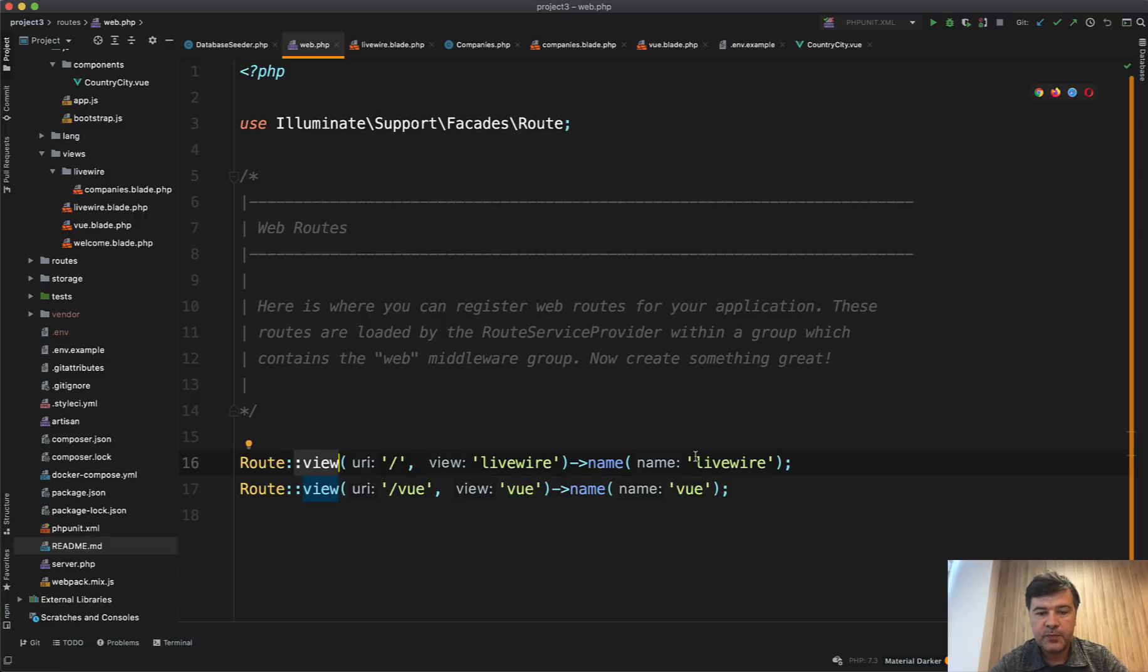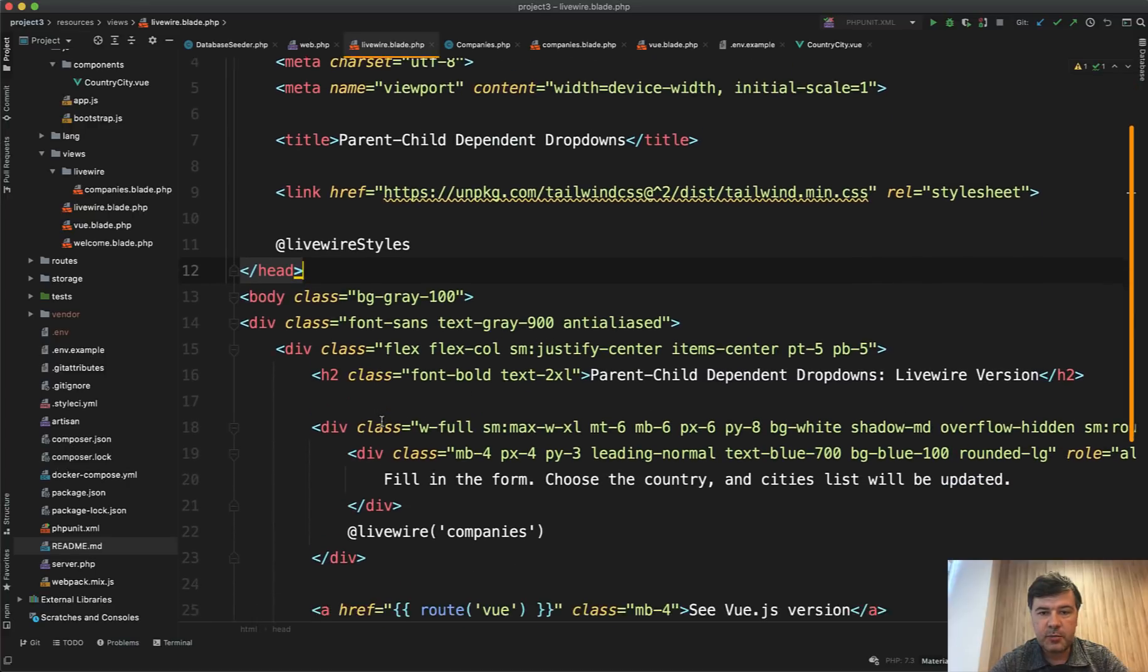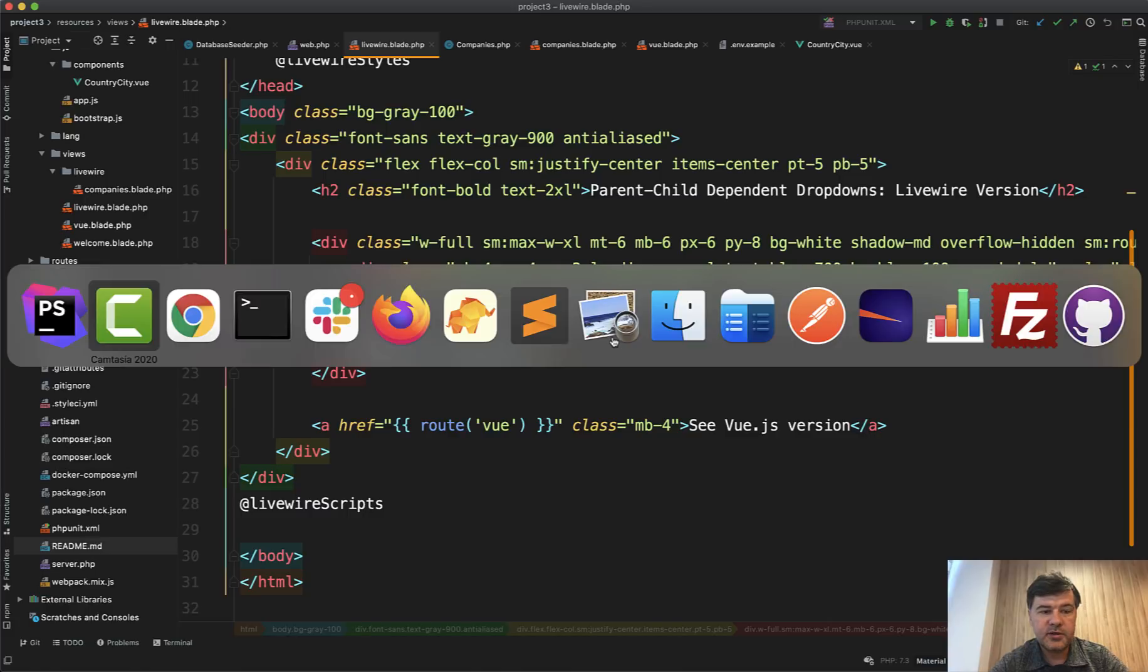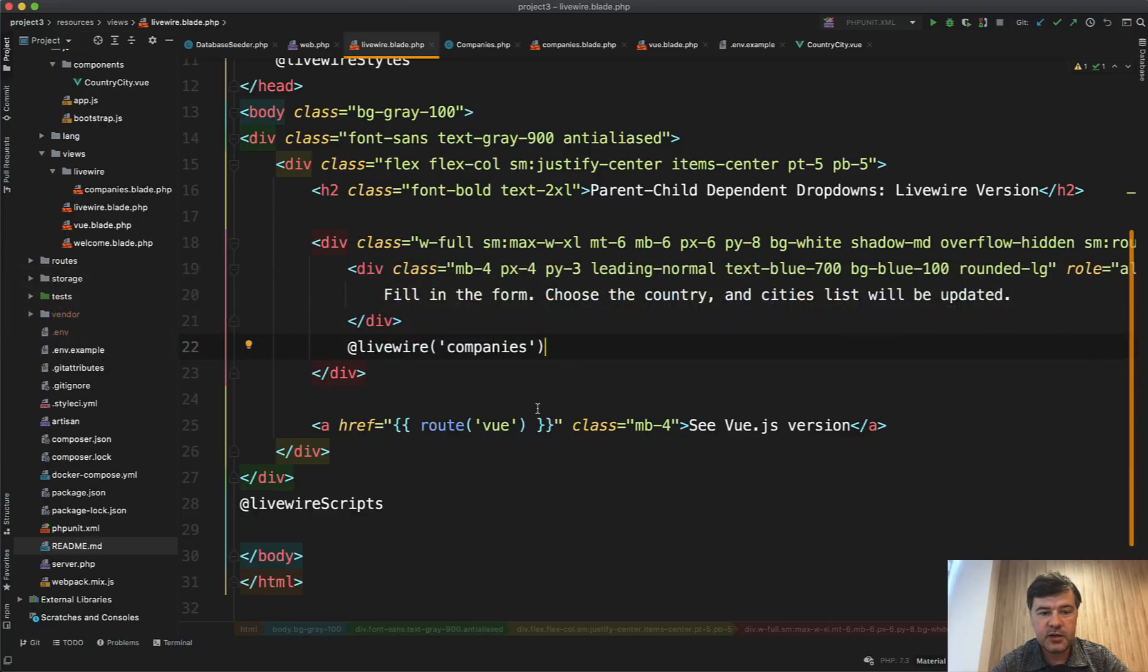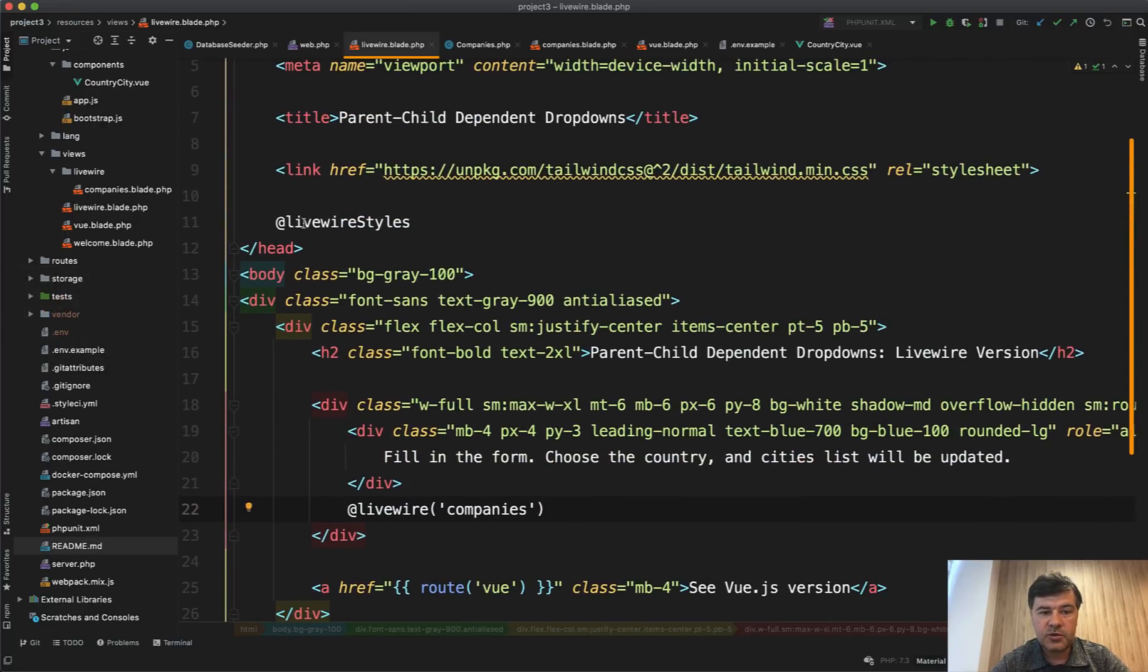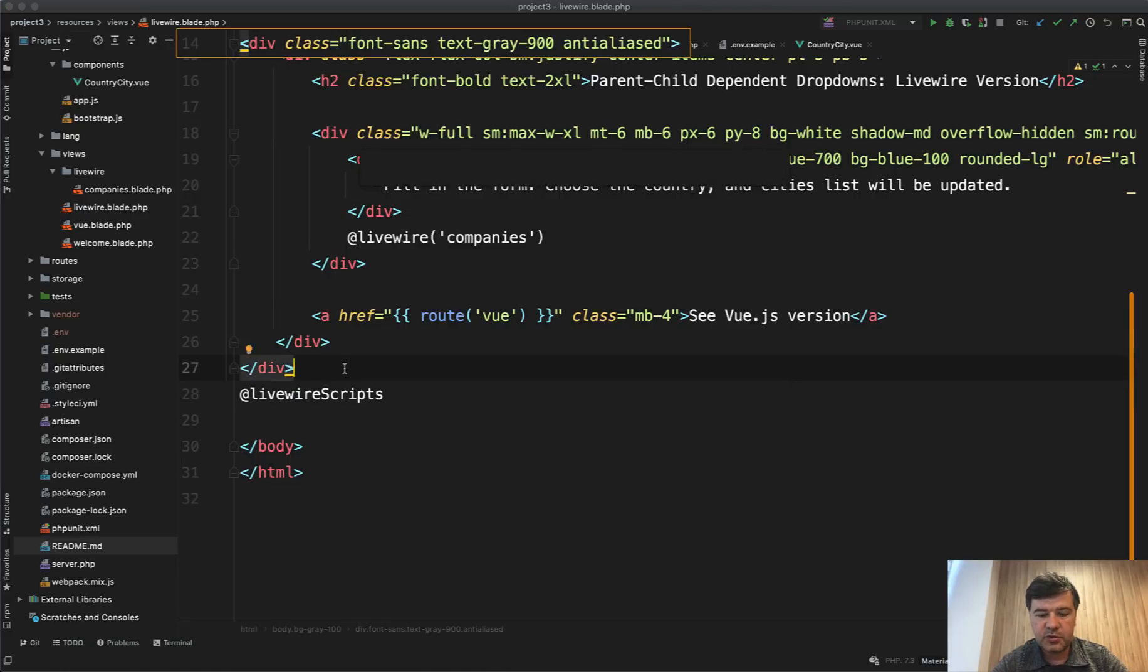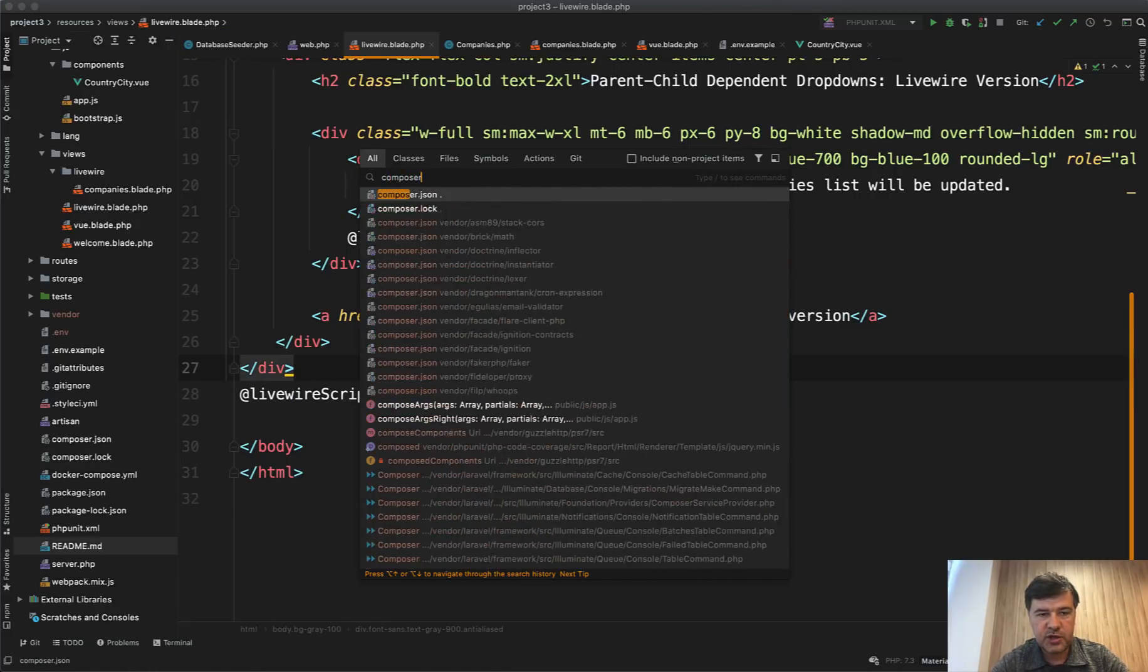And if we go to Livewire blade, here is just HTML with Livewire loaded as a component called company. So we're adding the company with country and city. To enable Livewire to work in the main blade, we need to add Livewire styles and Livewire scripts.